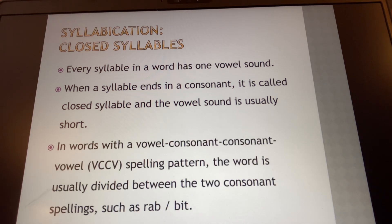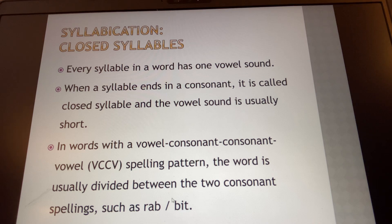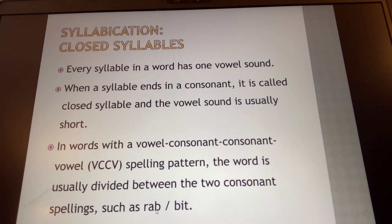In words with a vowel-consonant-consonant-vowel pattern, the word is usually divided between the two consonant spellings, such as 'rabbit.' So we have a vowel, a consonant, a consonant, and a vowel. If the breaking point is at the dash, that gives us 'rab' with the A being closed, and 'bit' with the extra B in the second syllable actually helping to preserve the short A sound in 'rabbit.'